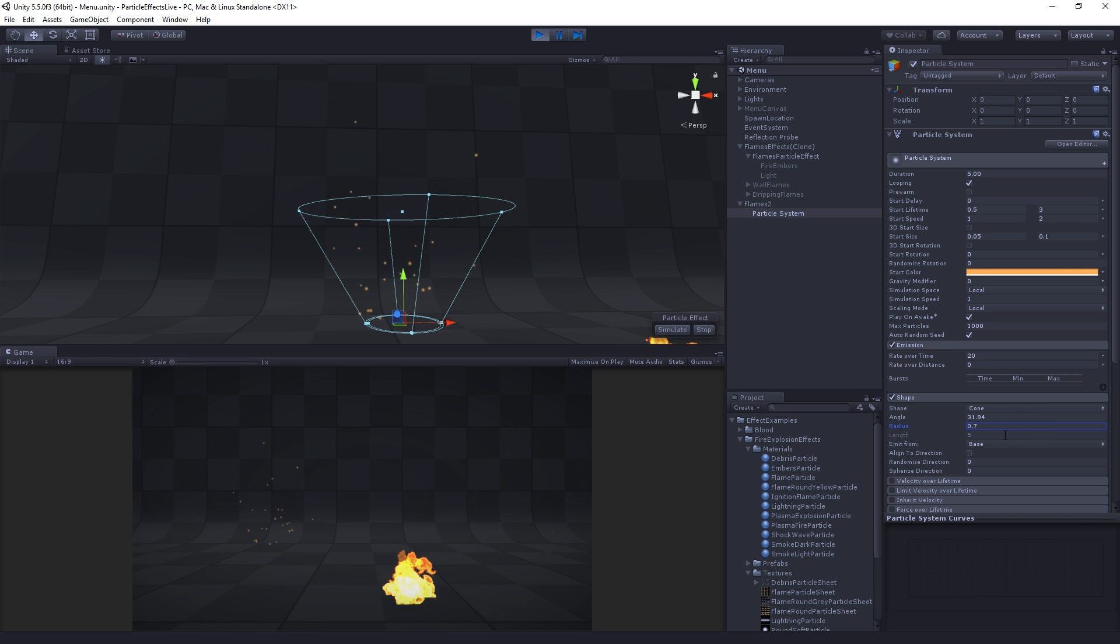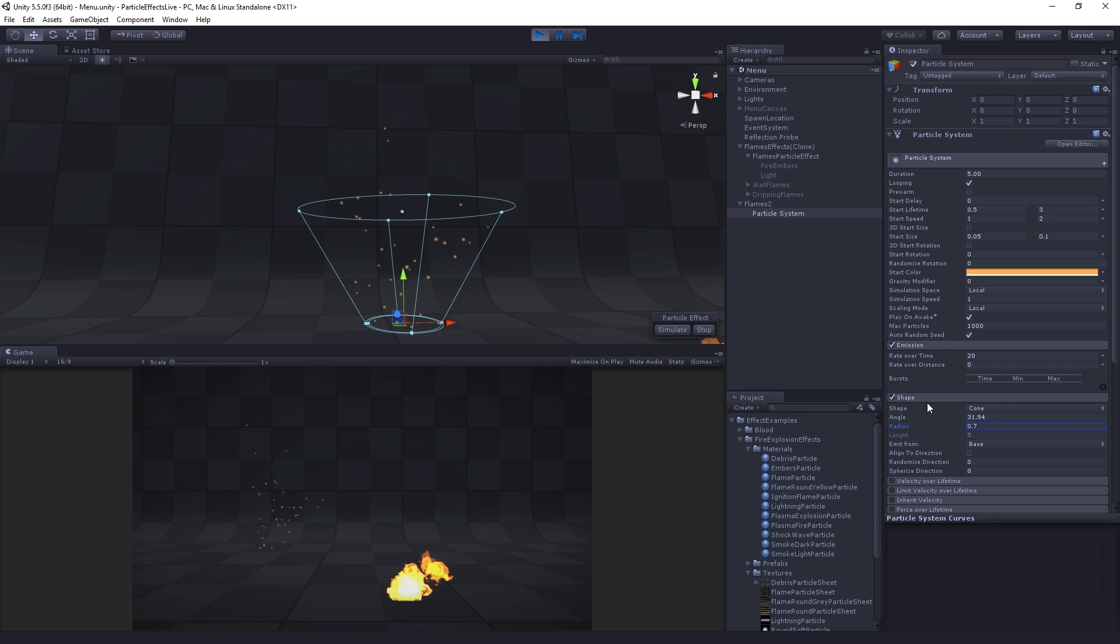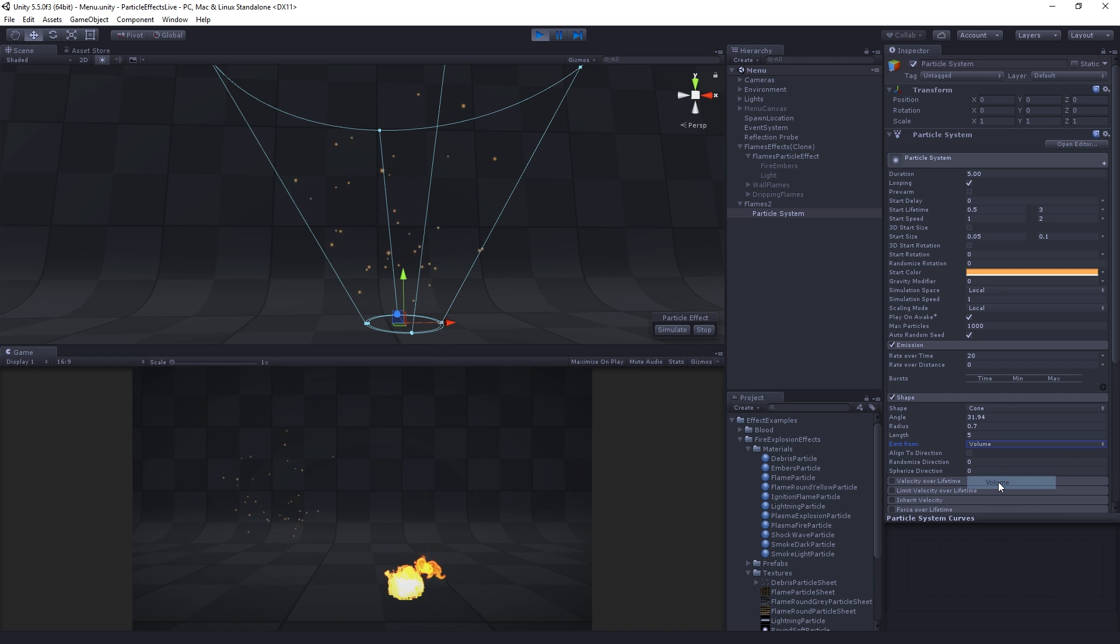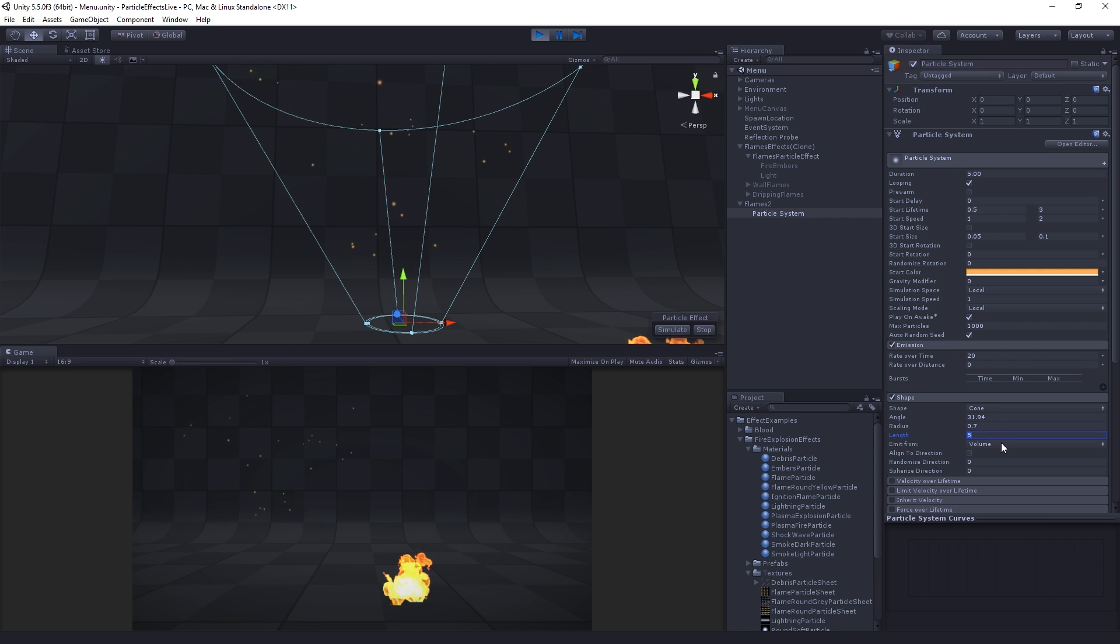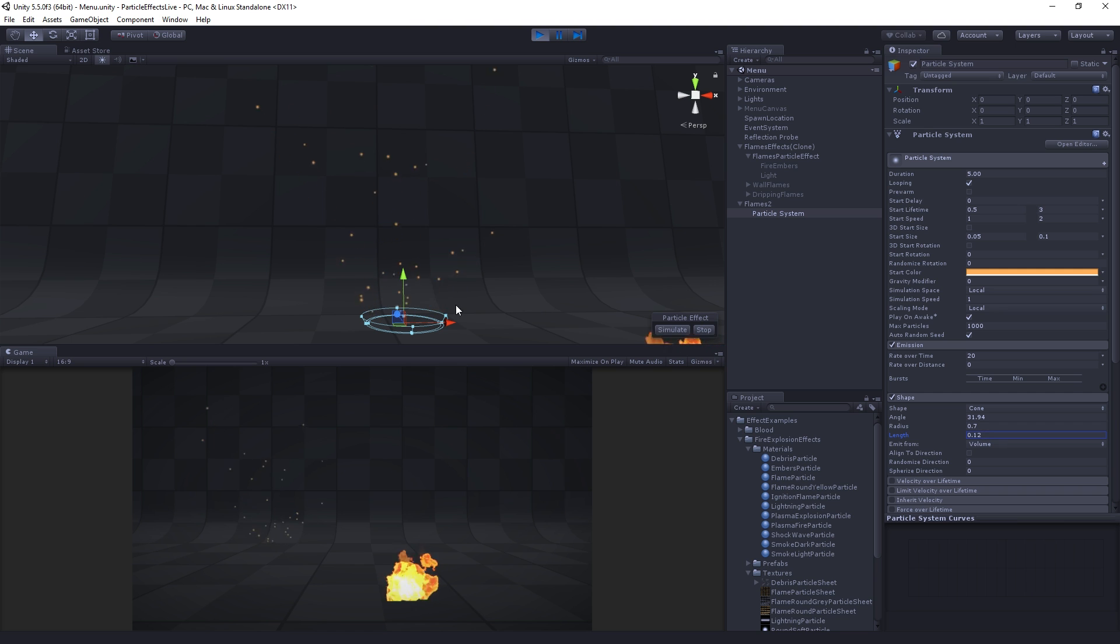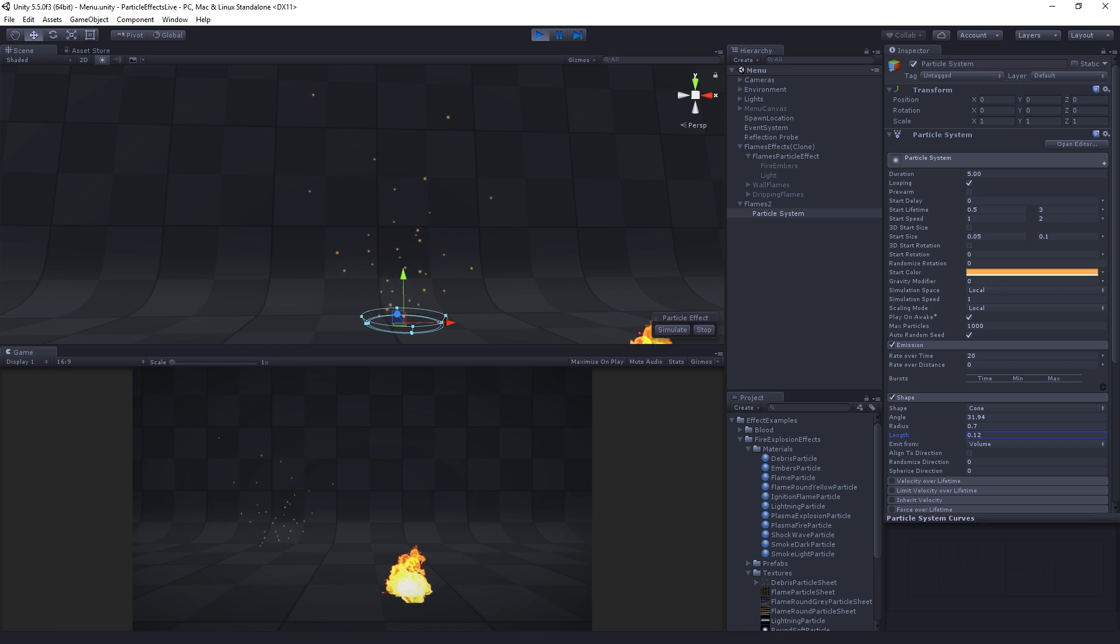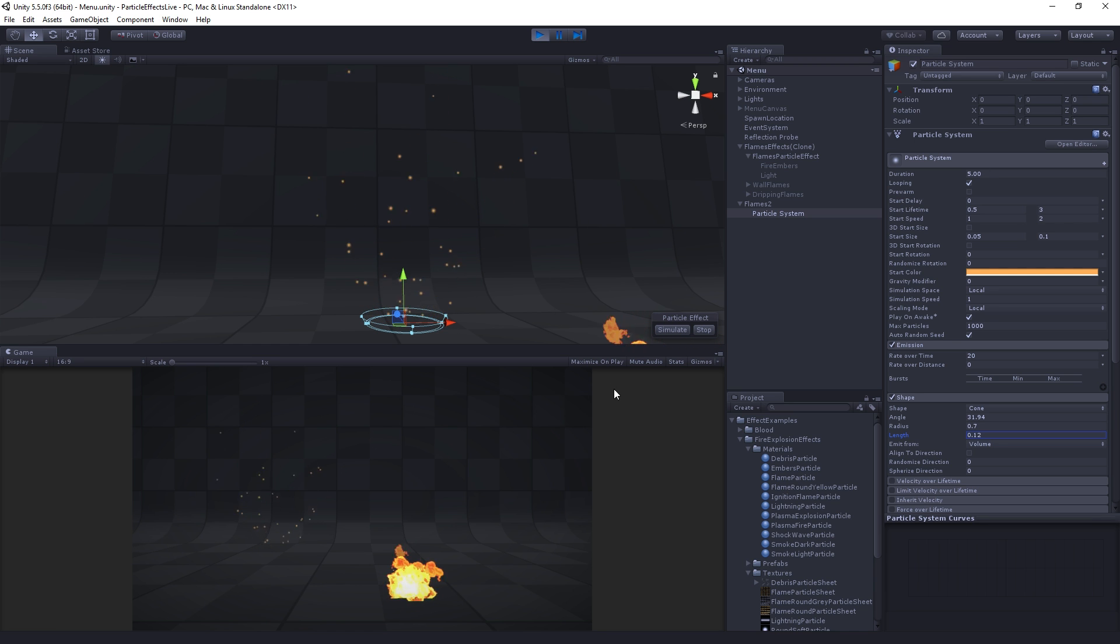Now we're not going to just emit from the base, the circle at the end of the cone. We are going to emit from the whole volume. That allows us to choose the length and we're going to make the length tiny. This could just be a circle. This is the kind of stuff you just get through trial and error. I'm sure that was just Rourke playing around with the systems and got that.